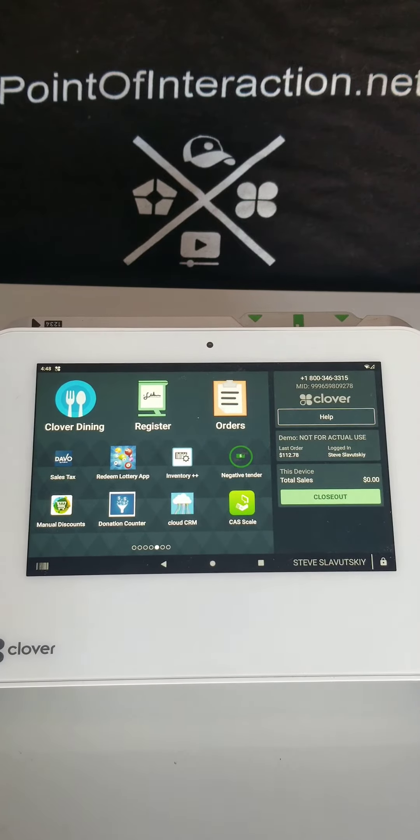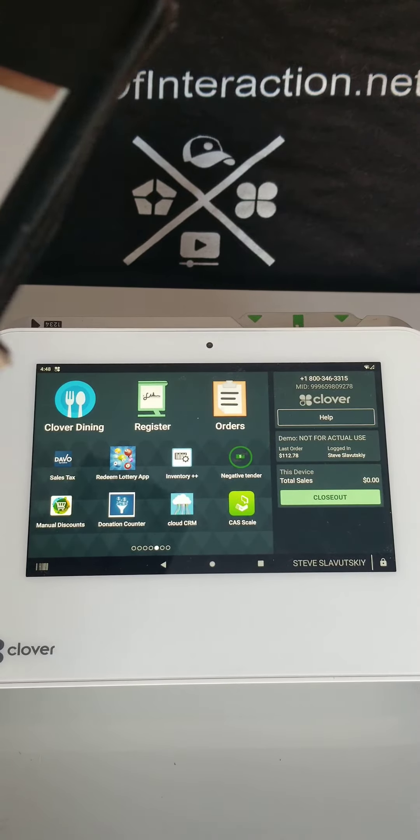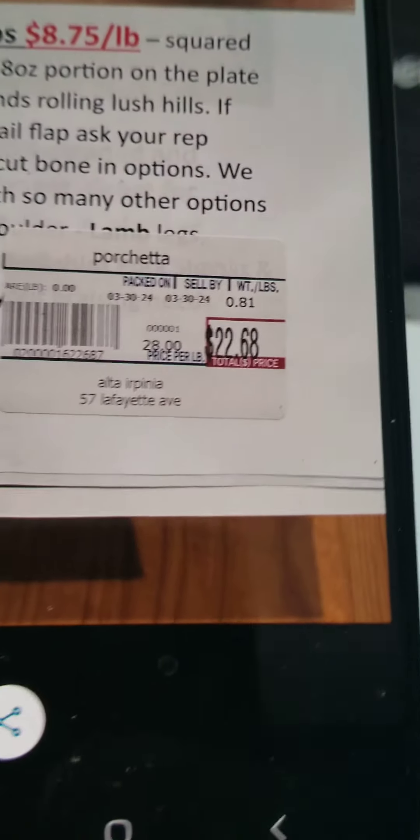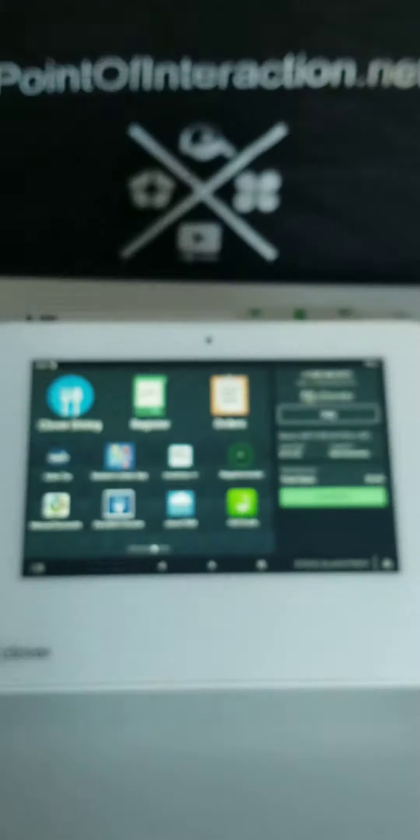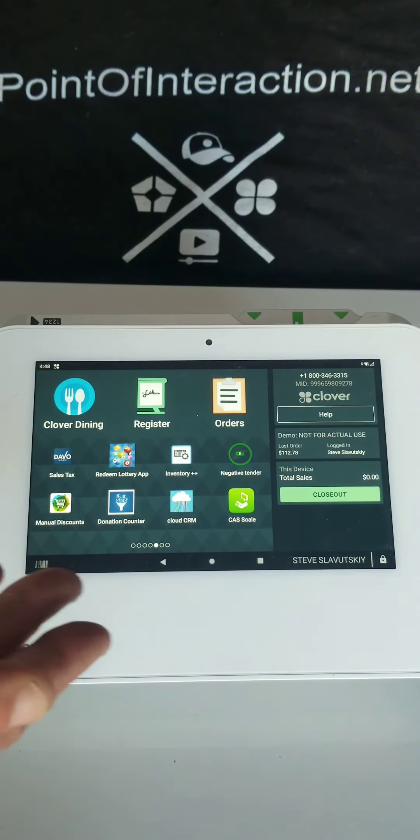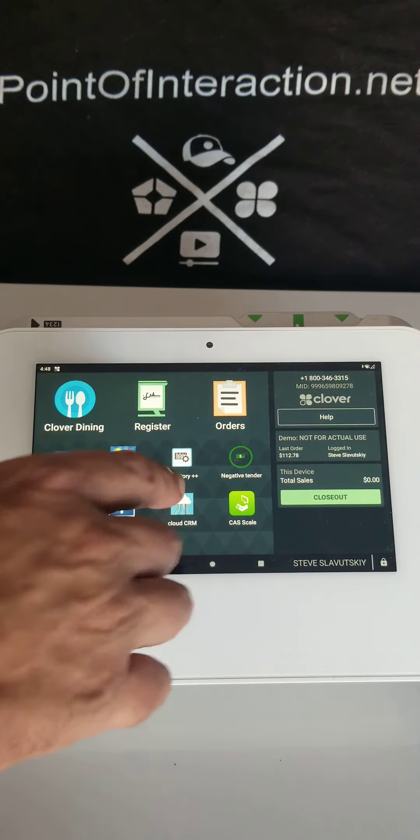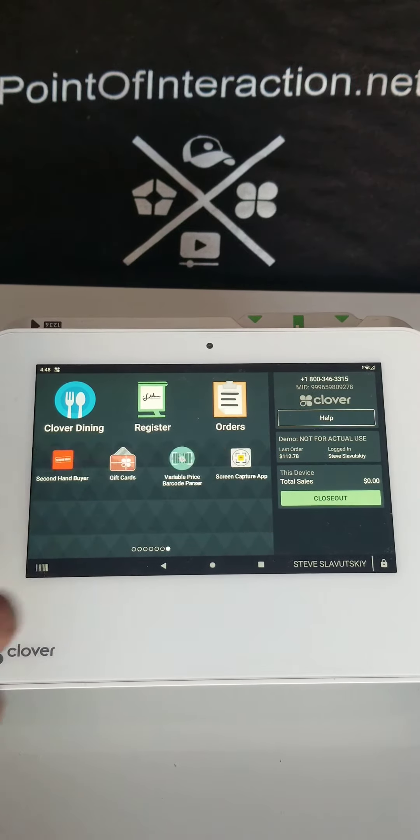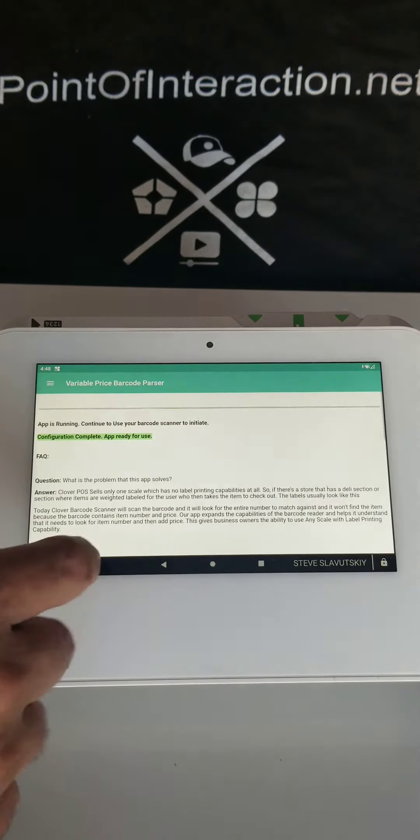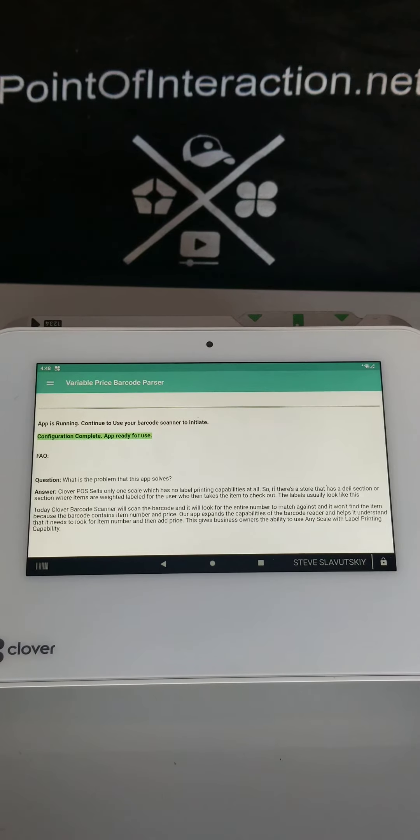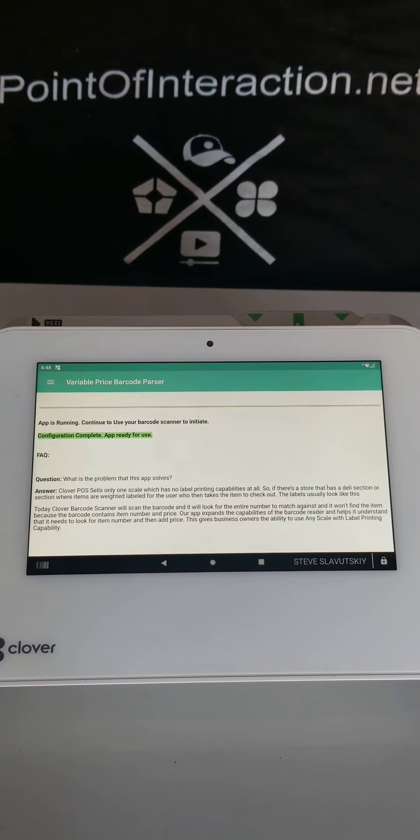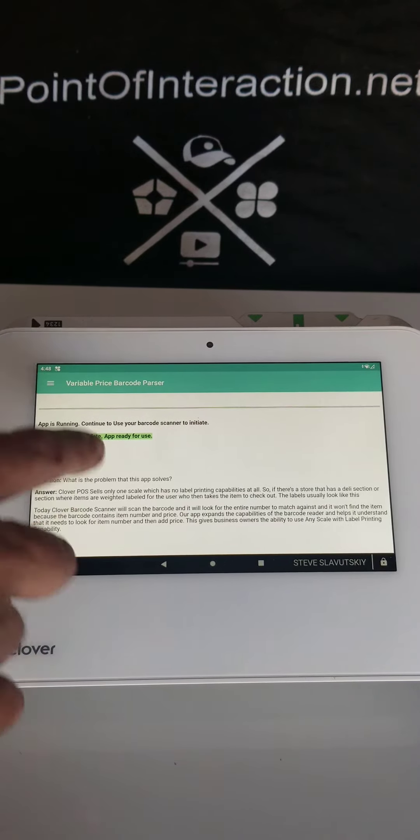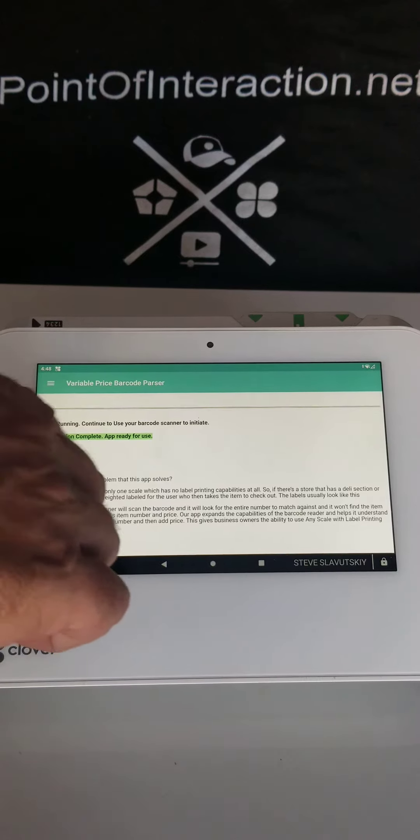In this video I'm going to demonstrate how to use this label with Clover. First, you need an app called Variable Price Barcode Parser. Once you install this app, you want to do the configuration.